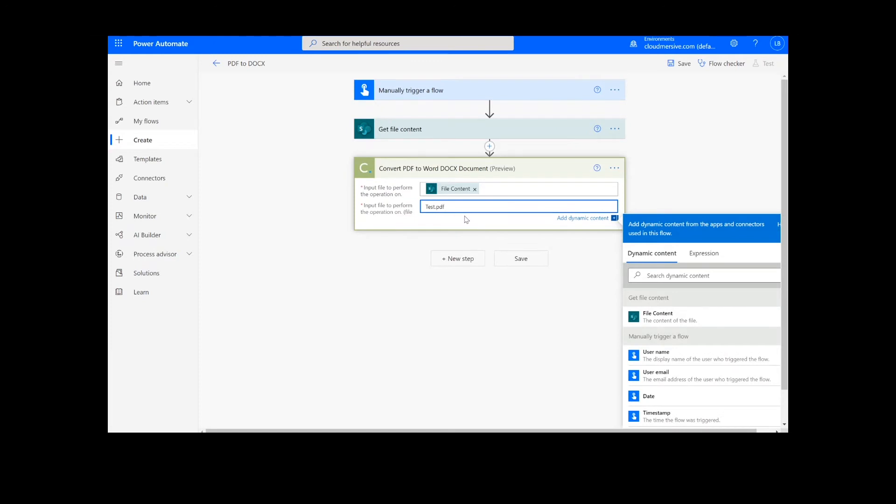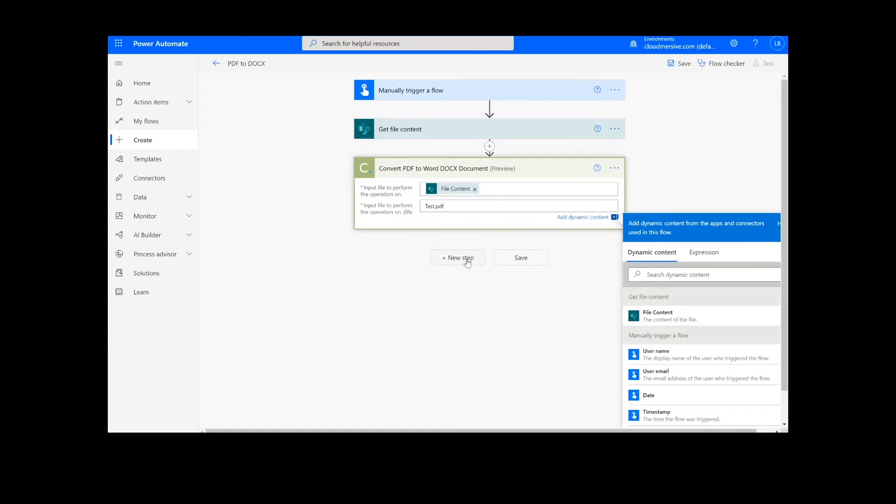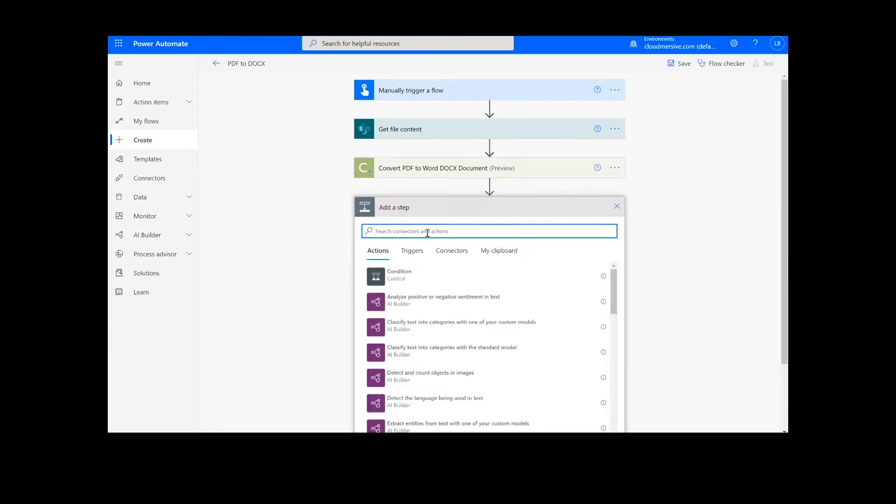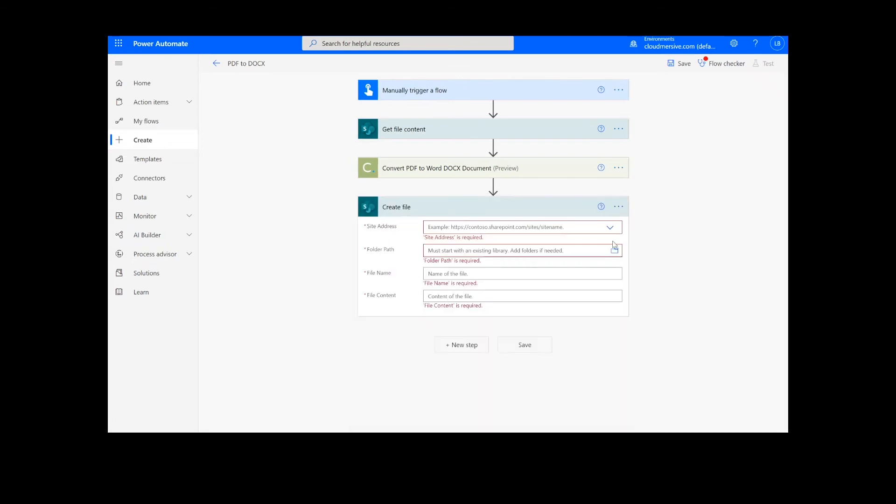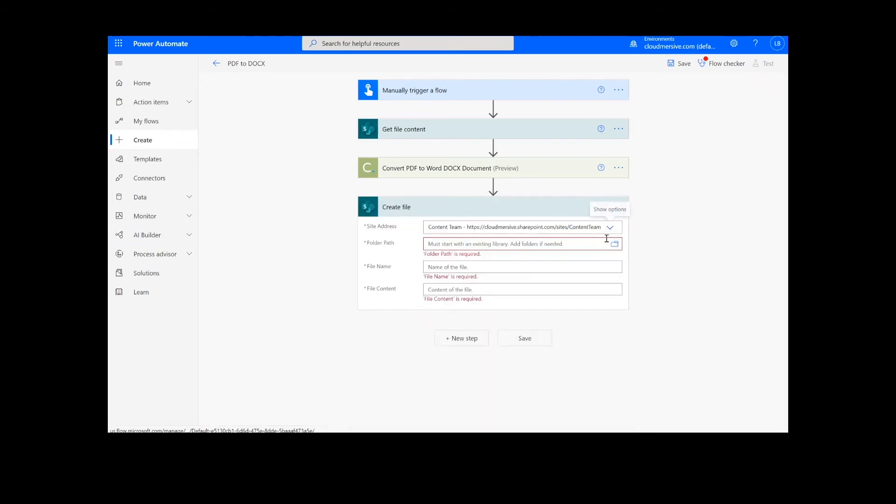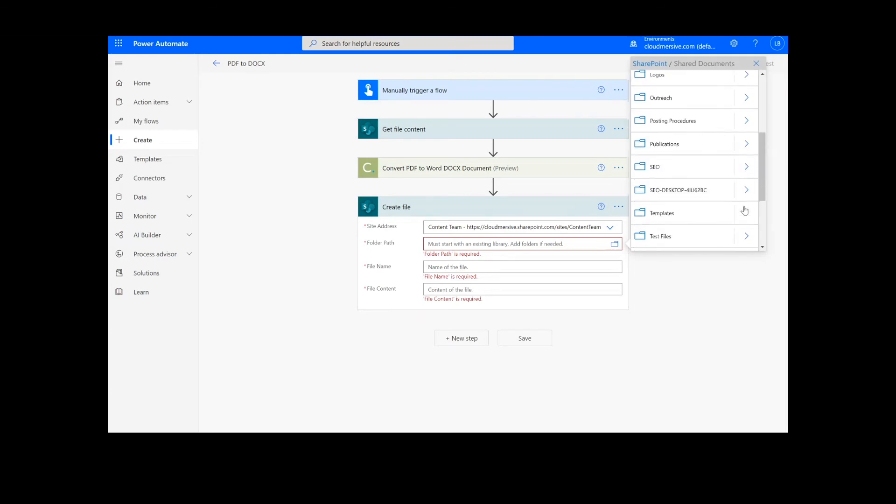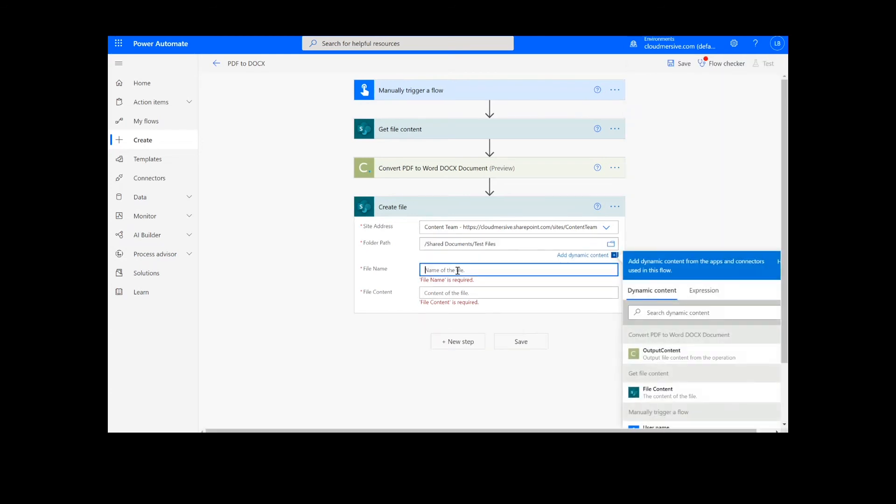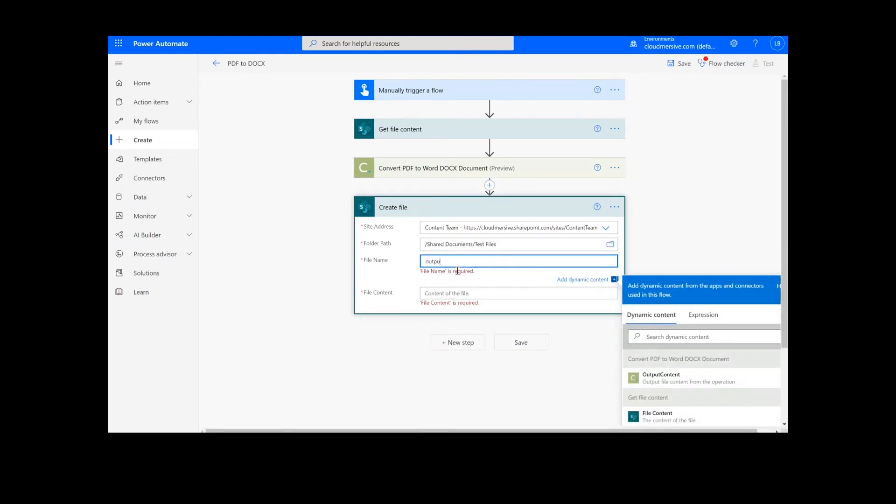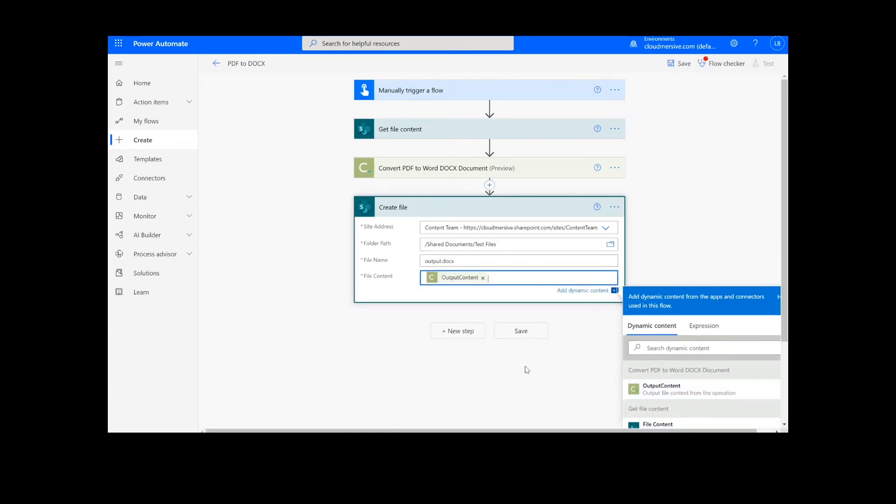After this, we're going to add a Create File action for our output. I will choose the desired location for my file, including the SharePoint address and folder path. Then I will add a name for the file along with the .docx extension and choose output content from the document conversion action.